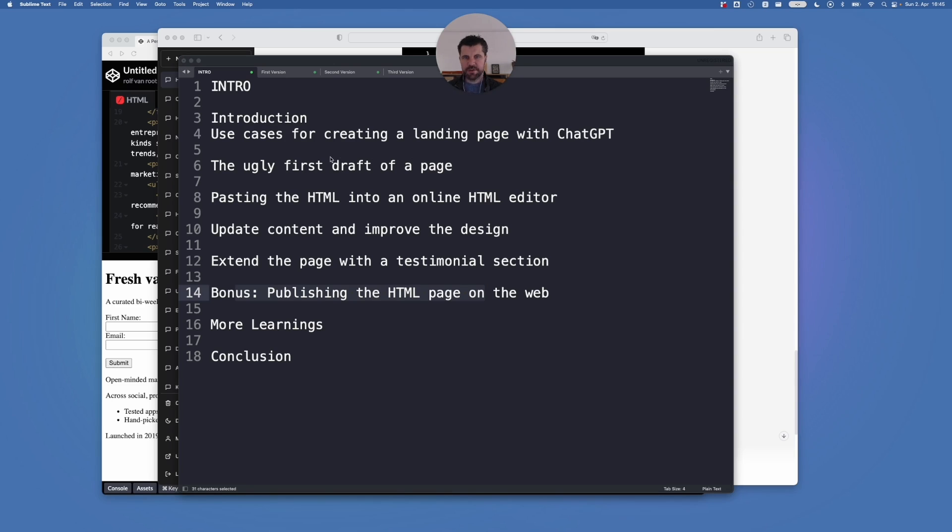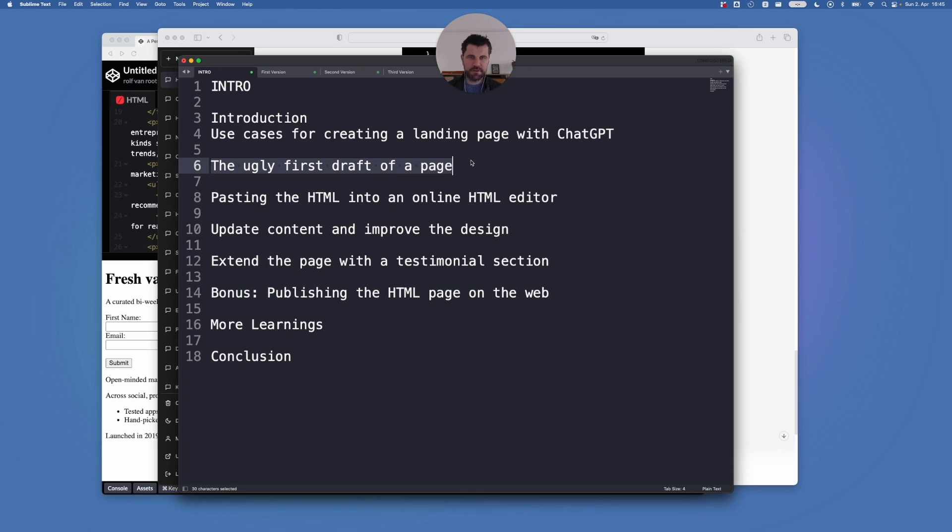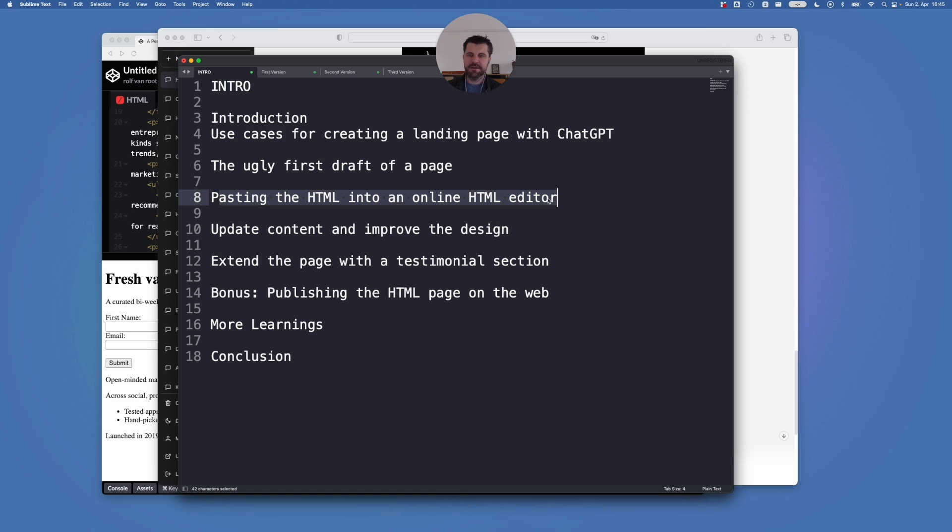So the first step we will take is ask ChatGPT to create an ugly first draft for a content that we will provide. Then we use the generated HTML and paste it into an online HTML editor. We will ask ChatGPT to update the content and the design.